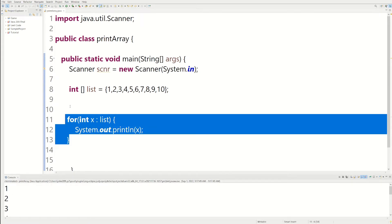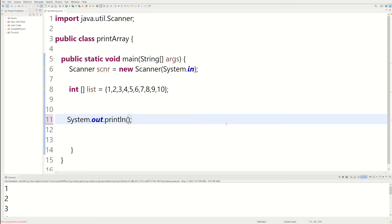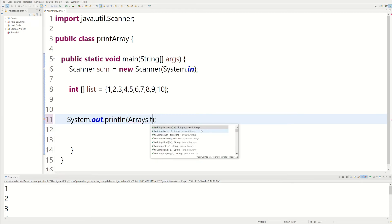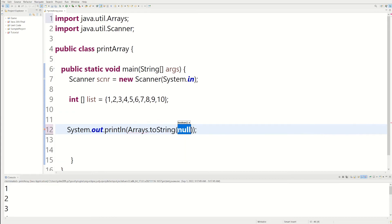And there's actually one more way to print it. And this way we could do in the actual print statement, we could do system.out. And we could do, this is the easiest way, but I don't really like doing it. We could do arrays.toString. And then we could have the name of our array, which would be list.